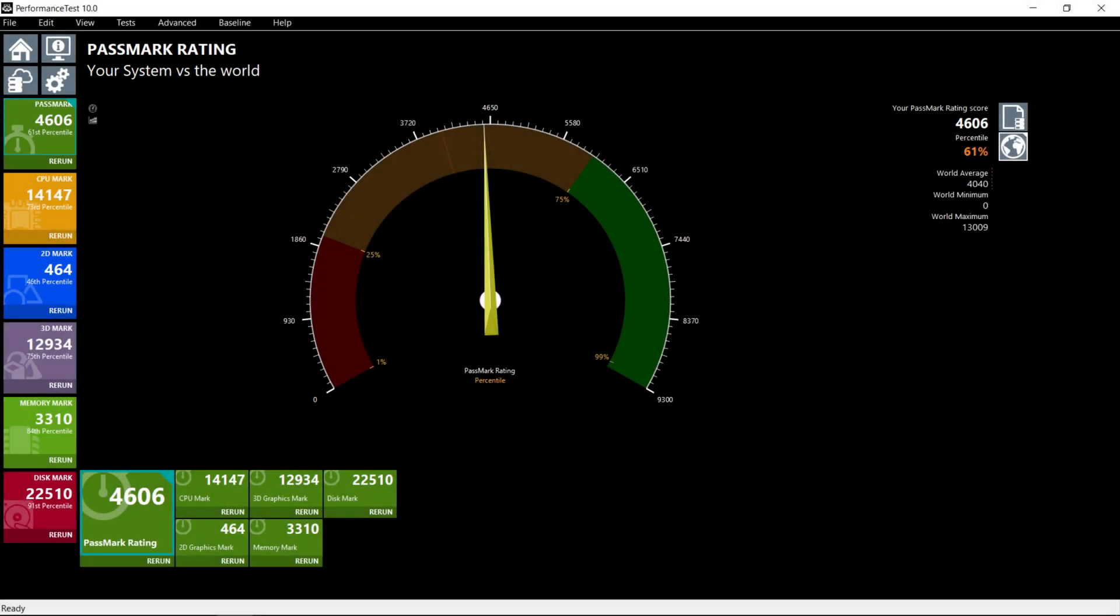The Passmark score for this PC is 4606, the 61st percentile. The CPU mark is 14147, the 73rd percentile. The 2D mark is a bit low in the 46th percentile, but the 3D mark is 12934, the 75th percentile. The memory mark is very good, 3310 in the 84th percentile. This is likely due to us upgrading the memory with two 16gb modules so it operates in dual channel mode. The disk mark is 22510, the 91st percentile. Very good.